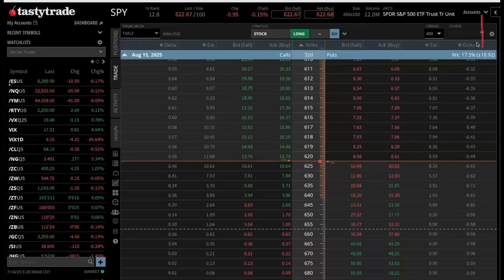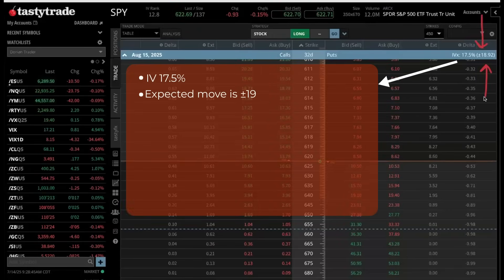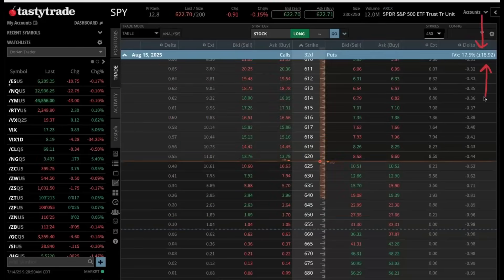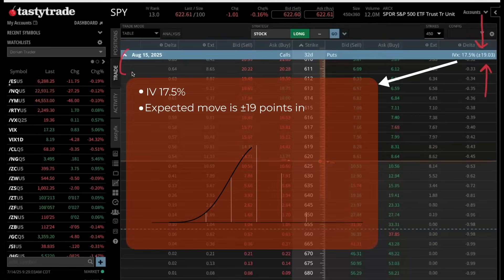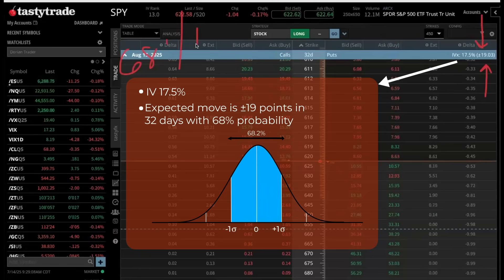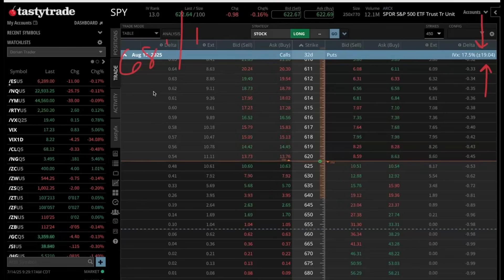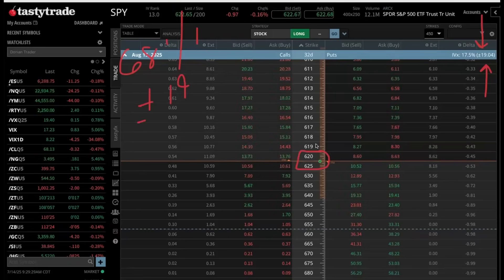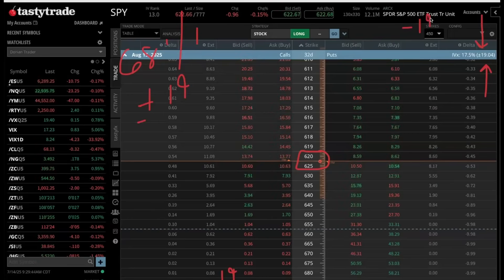This is the expected move that you hear us talk about a lot — this plus or minus 18.92, I'll just call it 19. This is what makes options completely unique and better than any other trading mechanism: it can predict the future with a win rate of 68%, or one standard deviation. Options are correct on where something is going to expire 68% of the time. That expected move is saying it's going to expire plus or minus 19 from the current at-the-money price at expiration — no higher than 19 points and no lower than 19 points in the next 32 days.